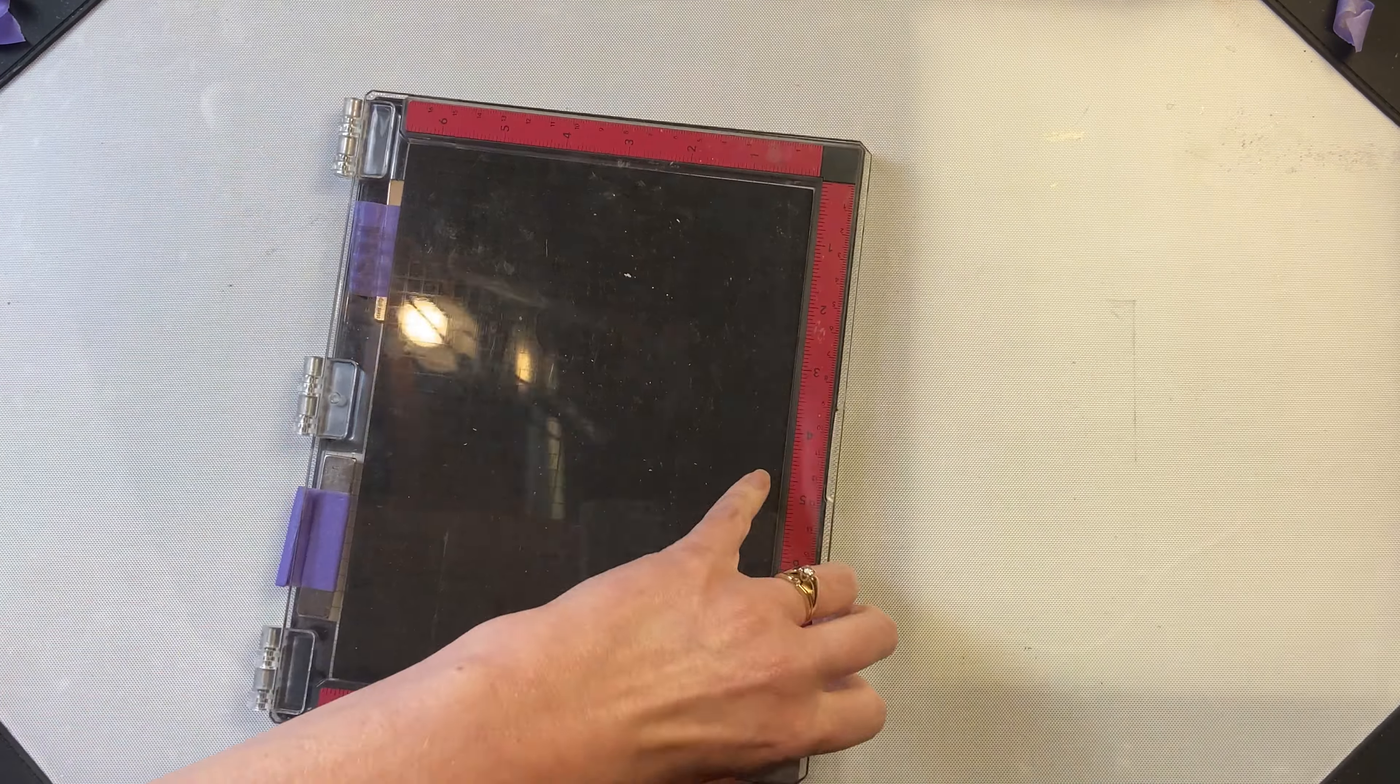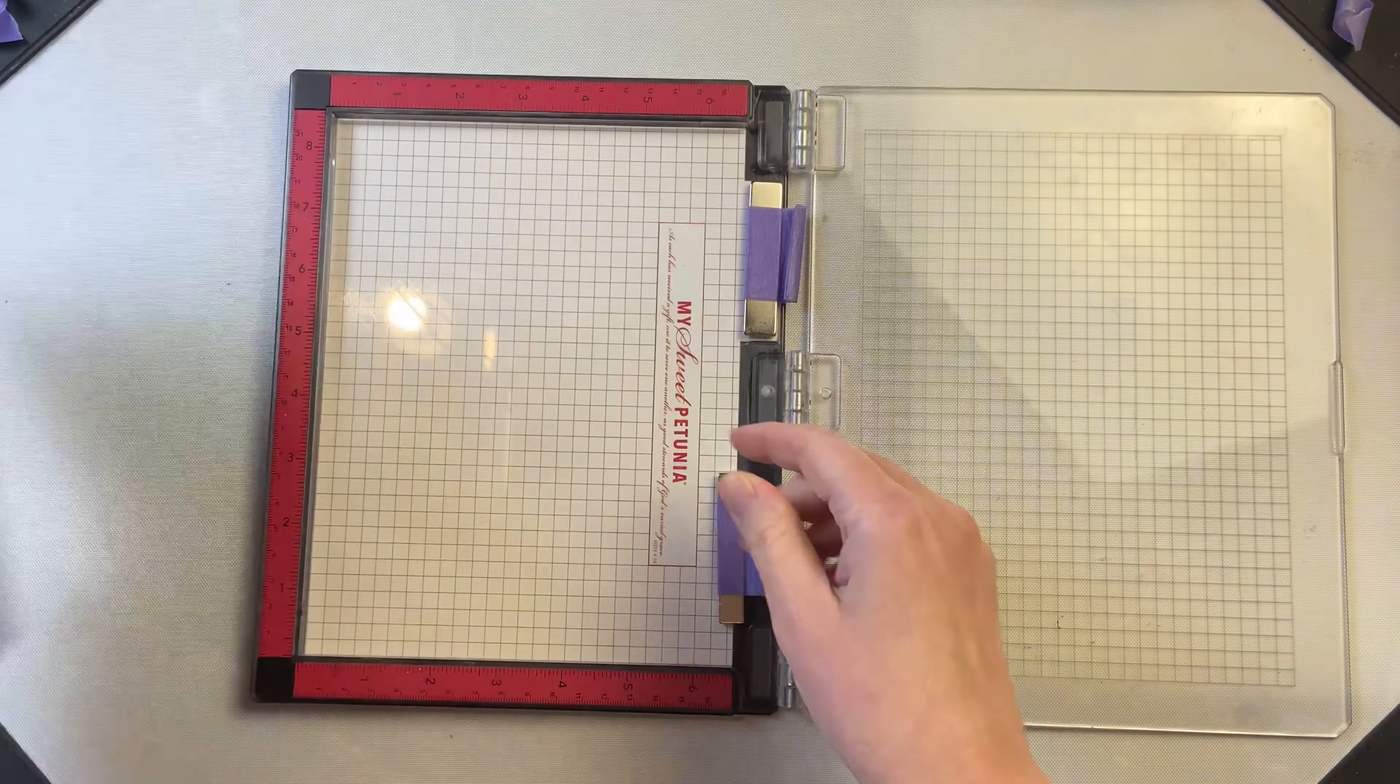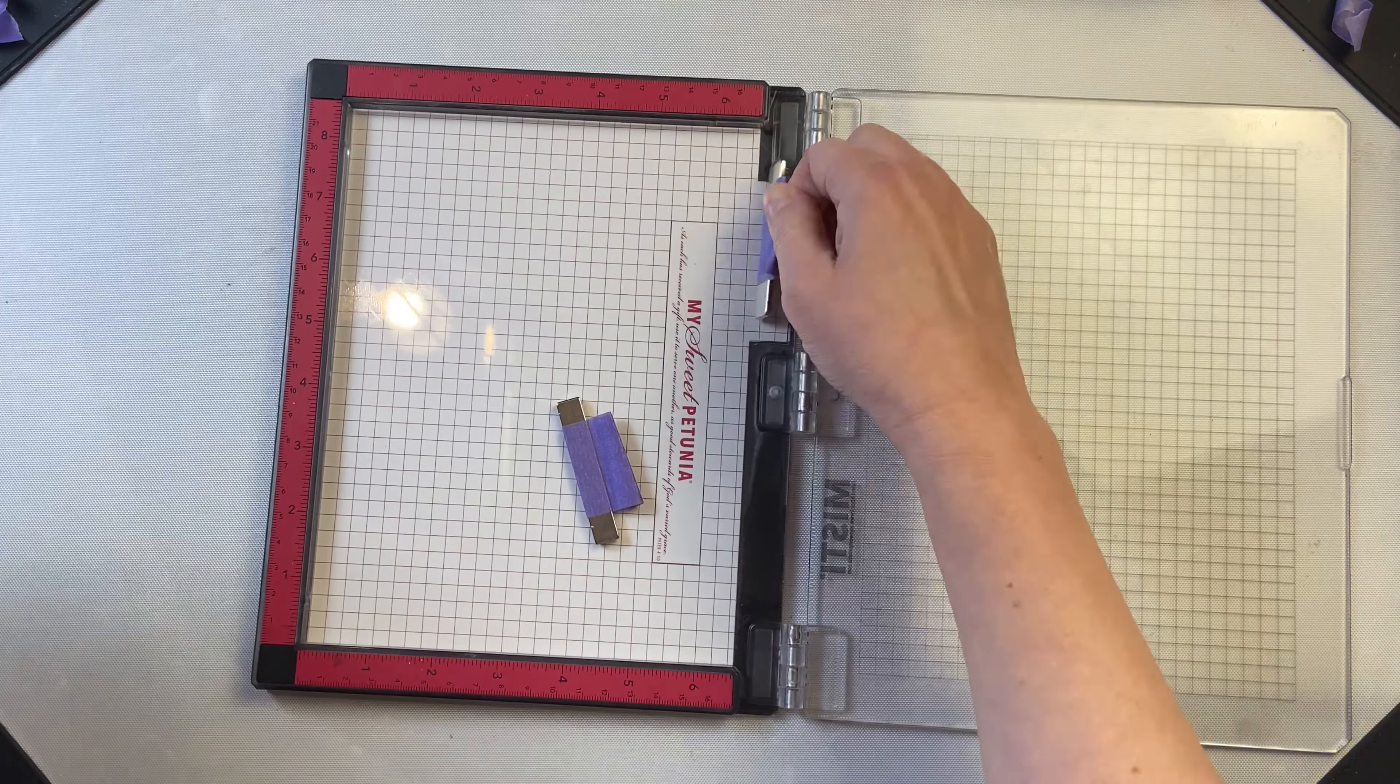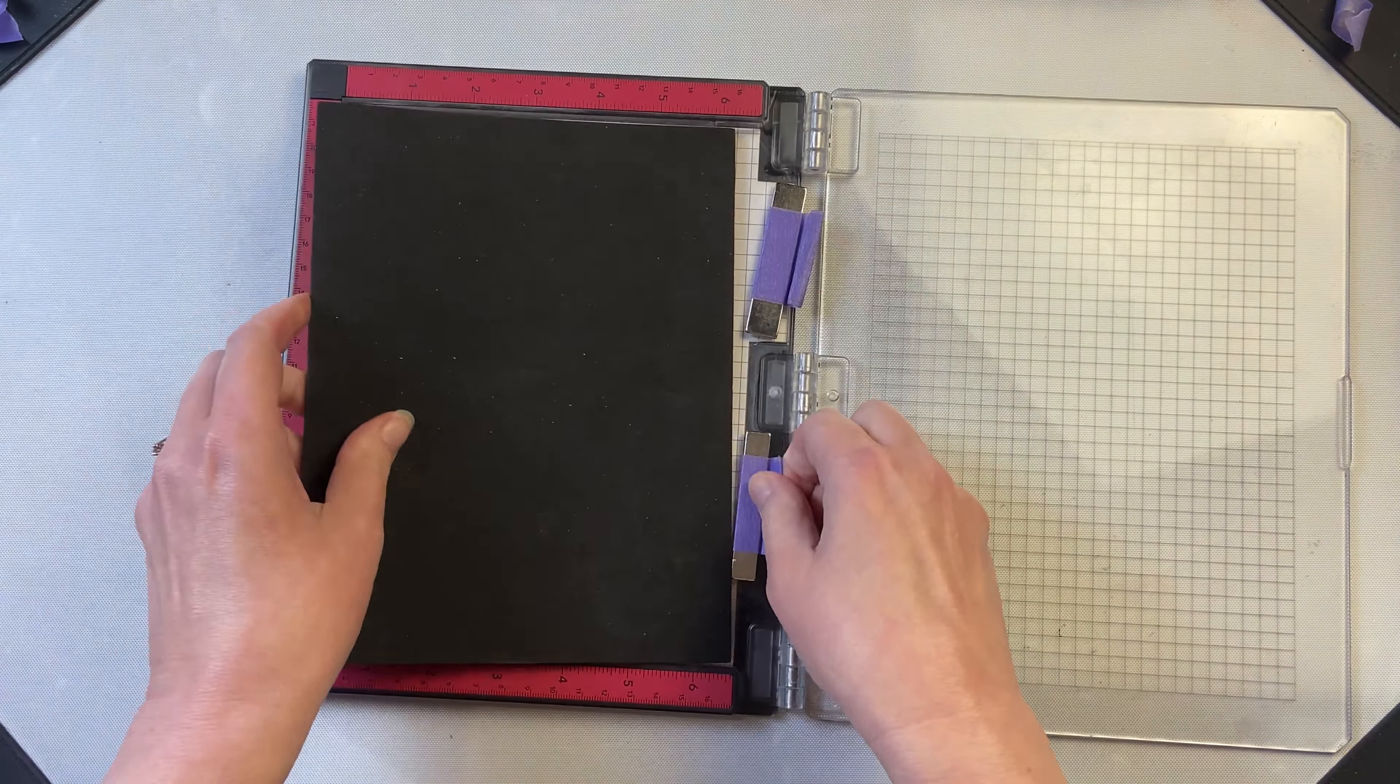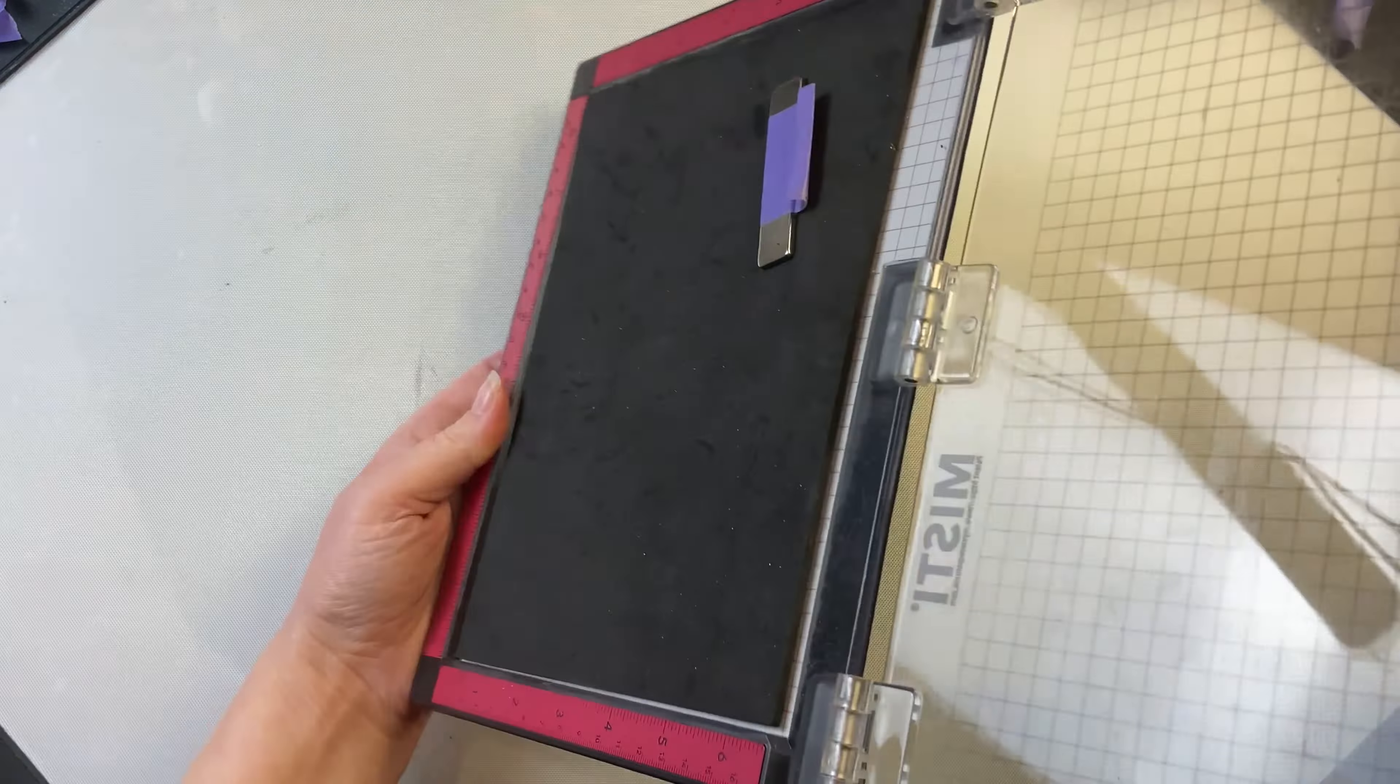In comparison to the MISTI Stamping Tool, you can see how the MISTI Stamping Tool is so much smaller. This is the original size, which is about 8 by 10.